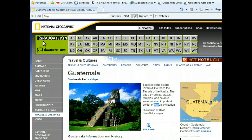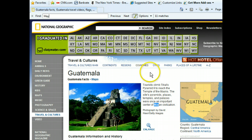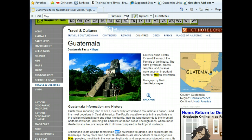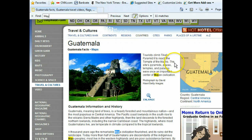Let's go to the next match by using the Next button found on the Find Bar. The Next button has advanced us to our next match. Notice this match is now highlighted in blue.